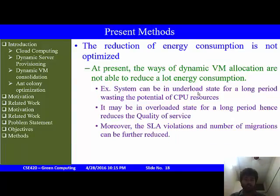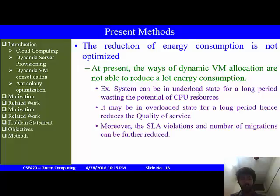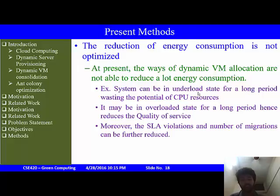The present methods are not fully optimizing the reduction of energy consumption. Current dynamic VM allocation approaches cannot reduce enough energy — sometimes the system stays in a loaded state for a long period, wasting CPU resources, or stays overloaded for too long, reducing quality of service. Additionally, the number of VM migrations and SLA violations can also be reduced further.